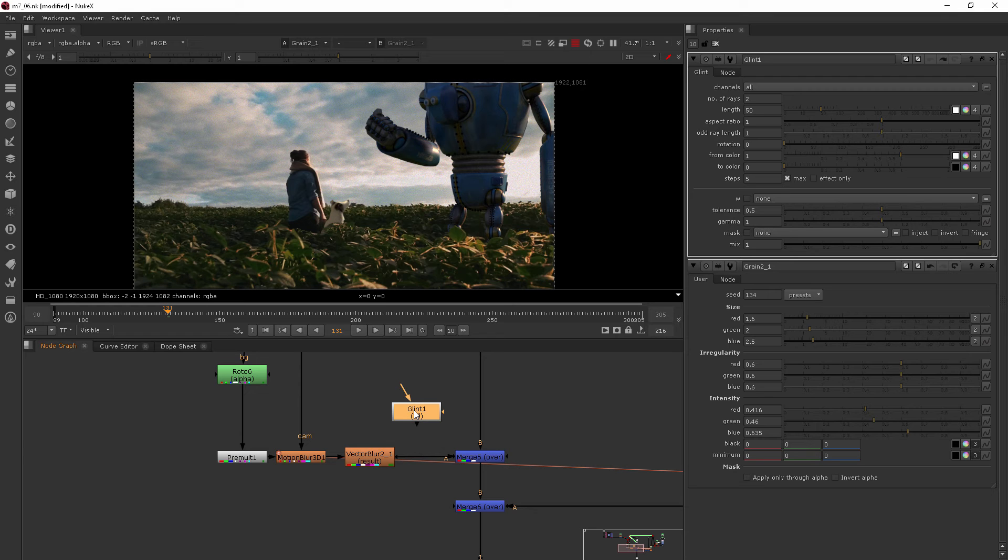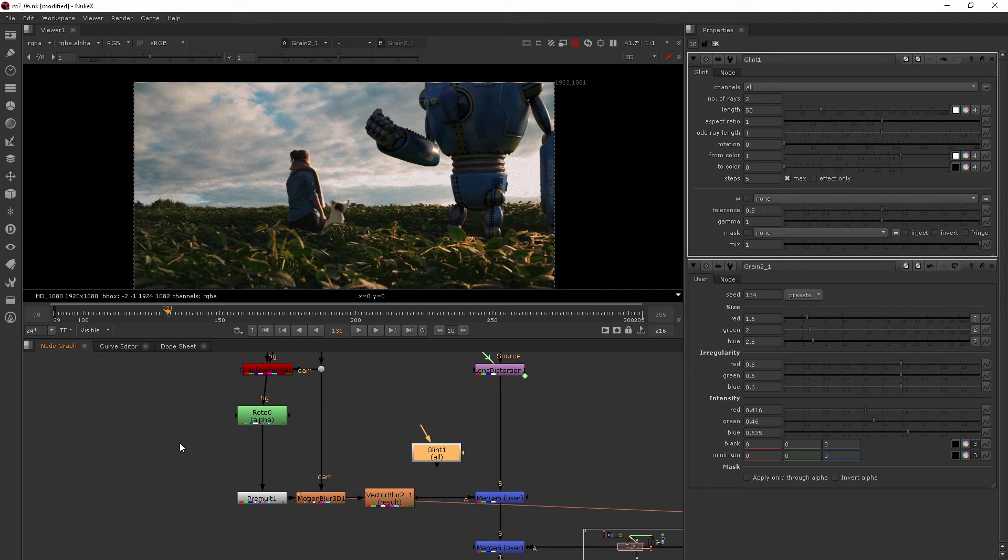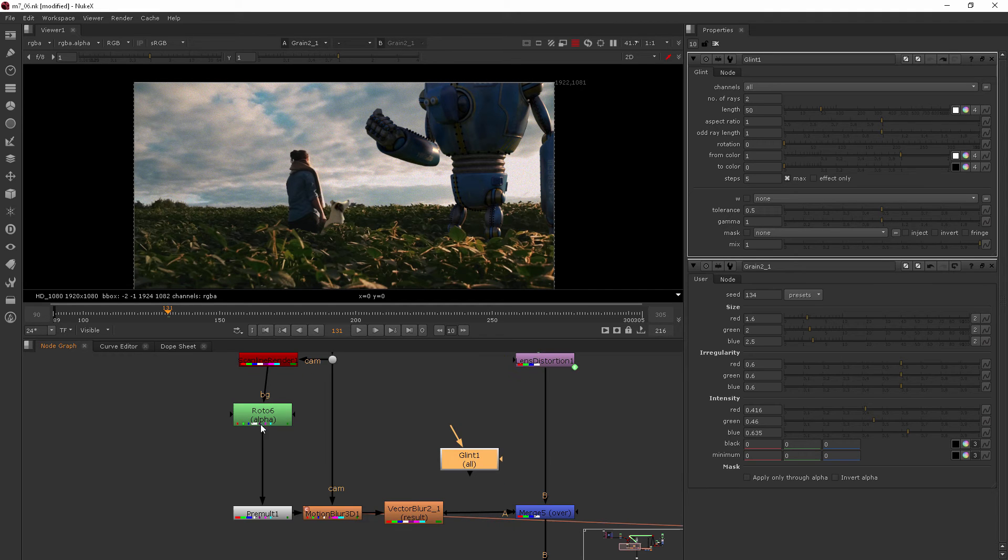It sort of depends on the order of operations of the camera. So it's kind of like a chicken and egg thing, which came first, the glint or the motion blur.